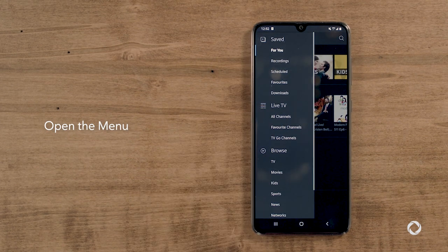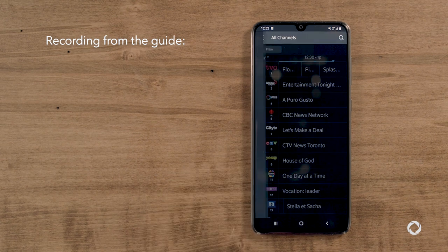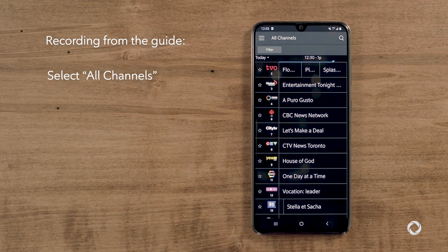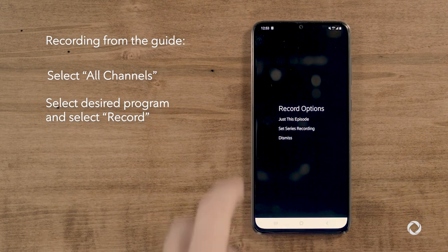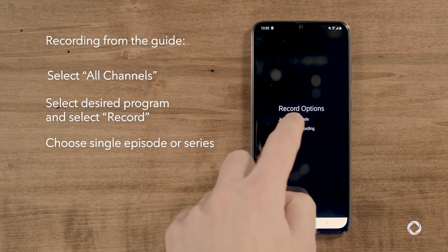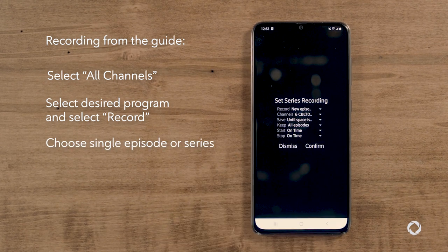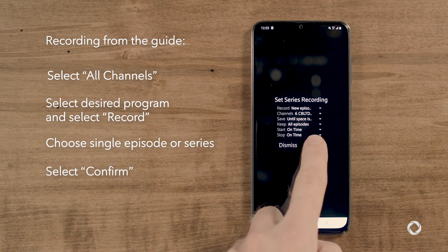open the menu in the top left-hand corner. To record from the guide, select All Channels in the Live TV section. Select the program that you would like and select Record. Choose if you would like to record one episode or the entire series and select Confirm.